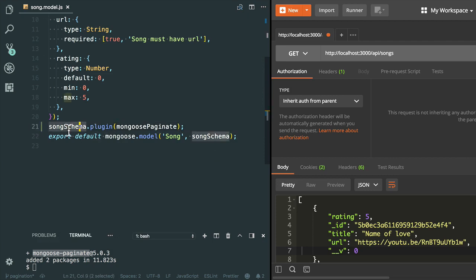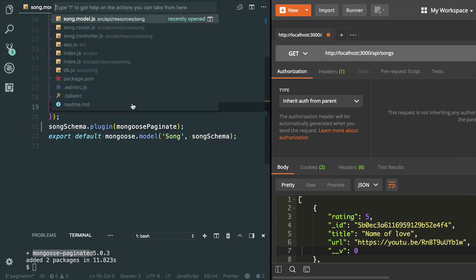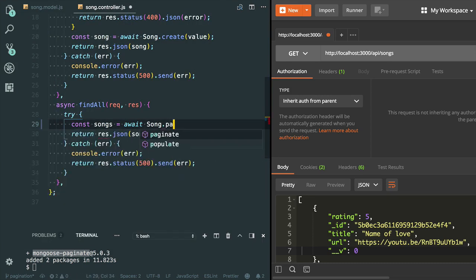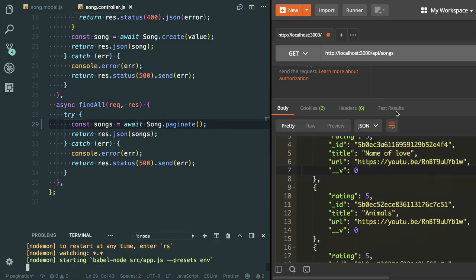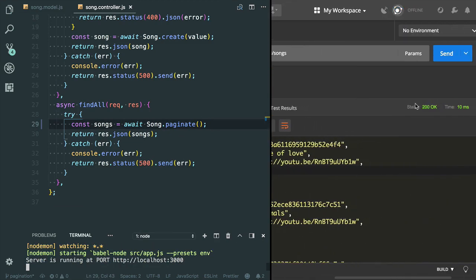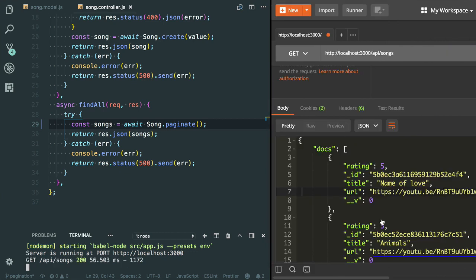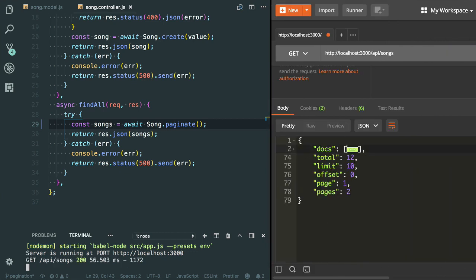It will add the paginate method to the Song model. Let me show you the demo of the paginate method. Now I can use the paginate method — let's try to fetch all the songs. I'm going to send the request to fetch all the songs. Here you can see that it has added the docs array. The total songs are 12, the limit by default is set to 10.